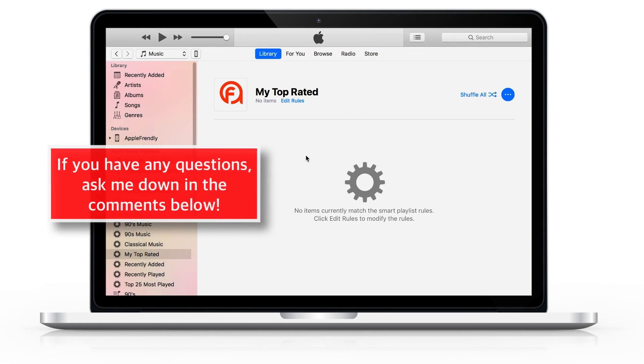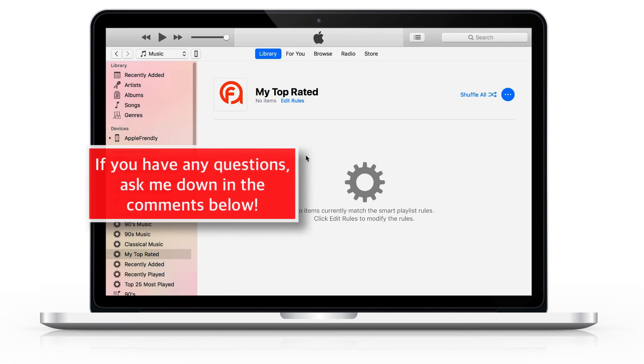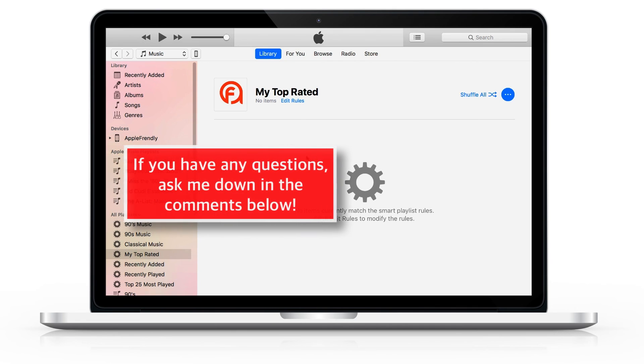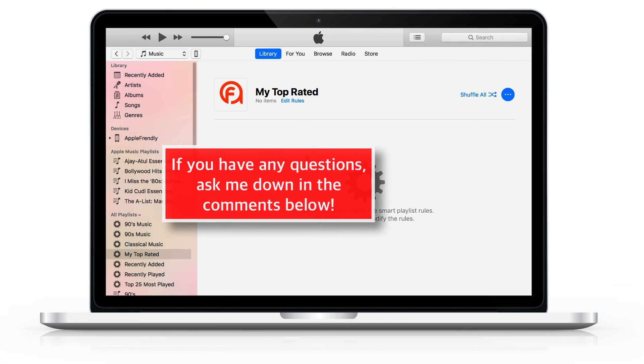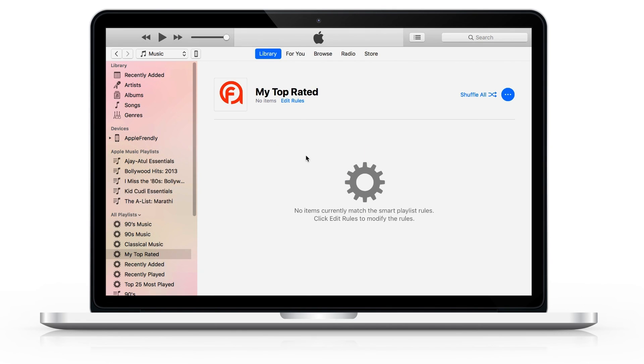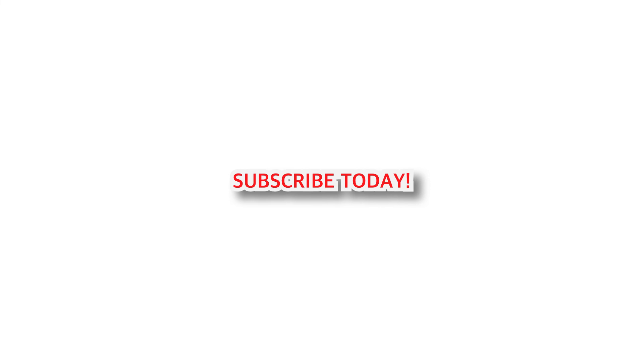So that's how easy it is to transfer pictures from PC or Mac to iPhone. And that's all for today. Was this video helpful? Do let me know down in the comments below. And if this video helped, share it with your friends and loved ones. I'll see you soon in my next video. Till then, take good care of yourself and thank you so much for watching!